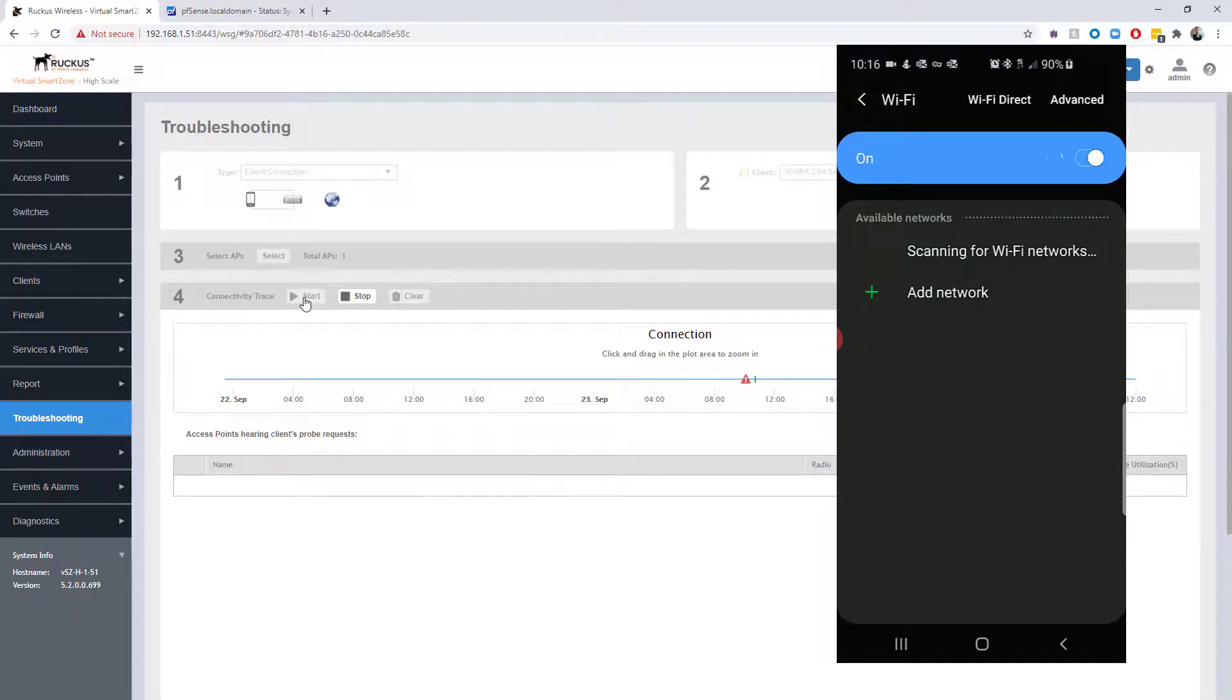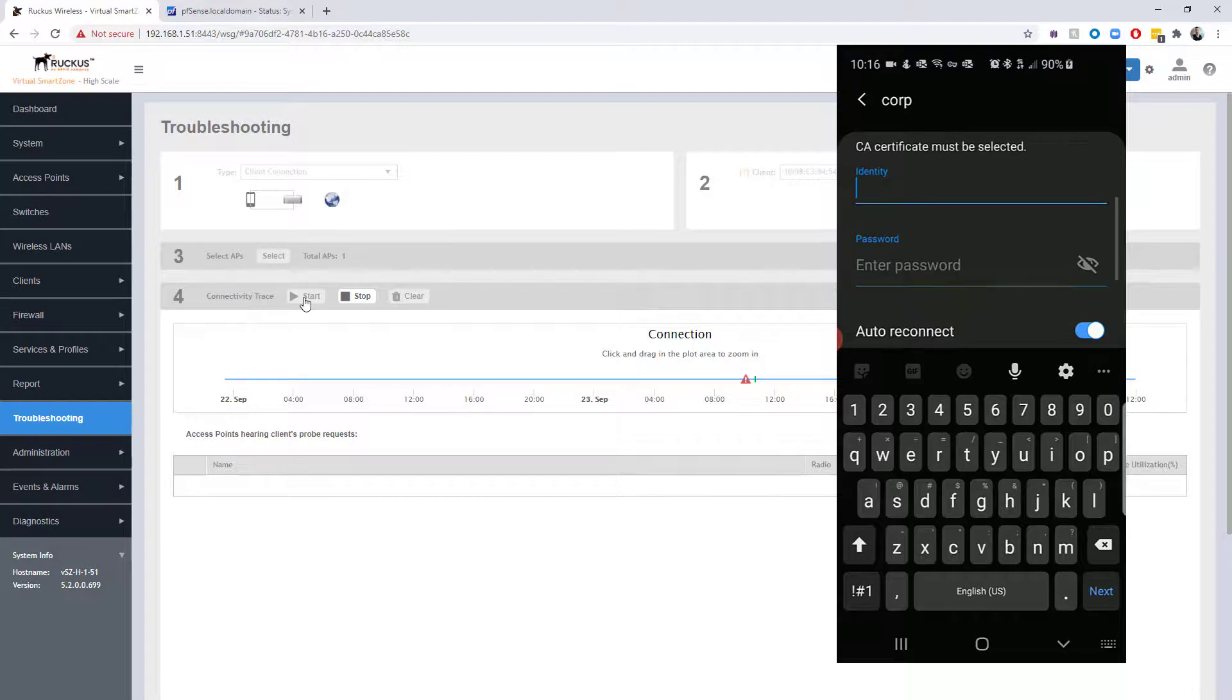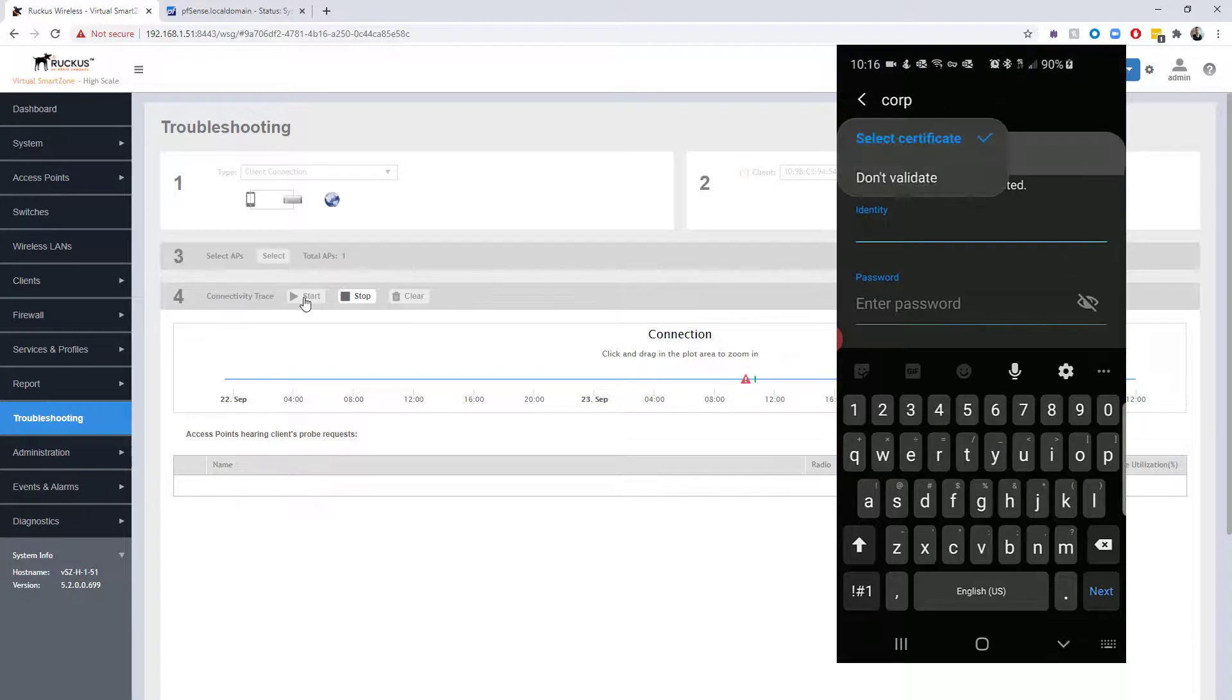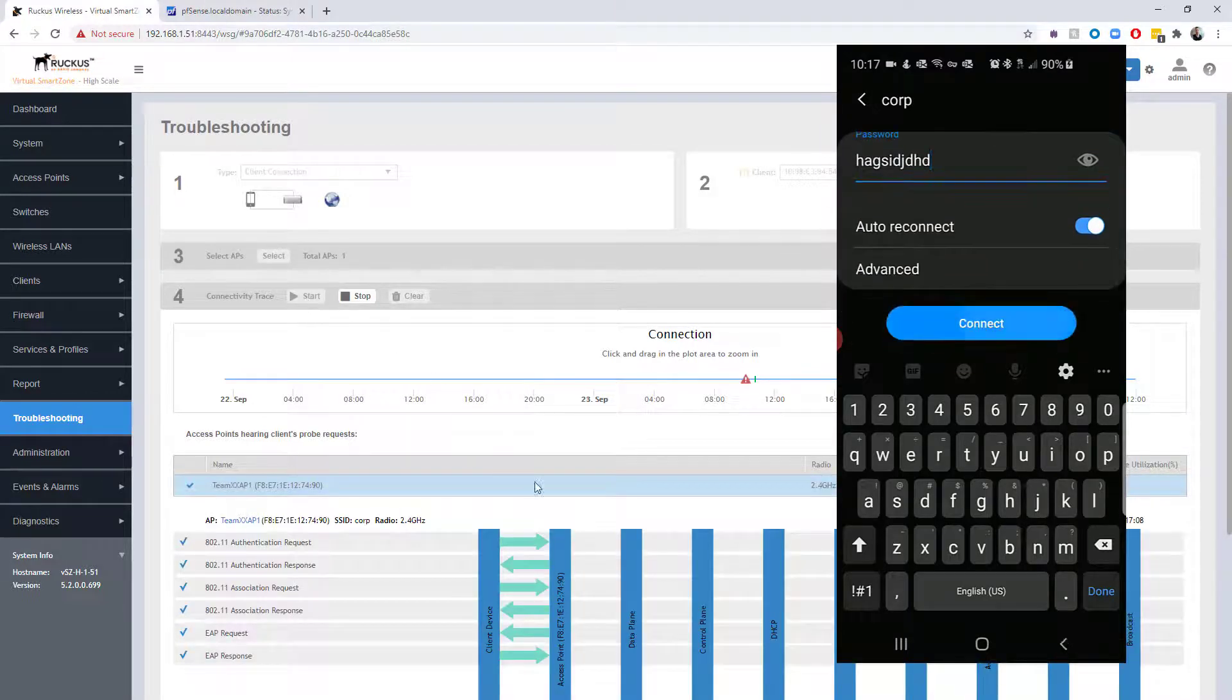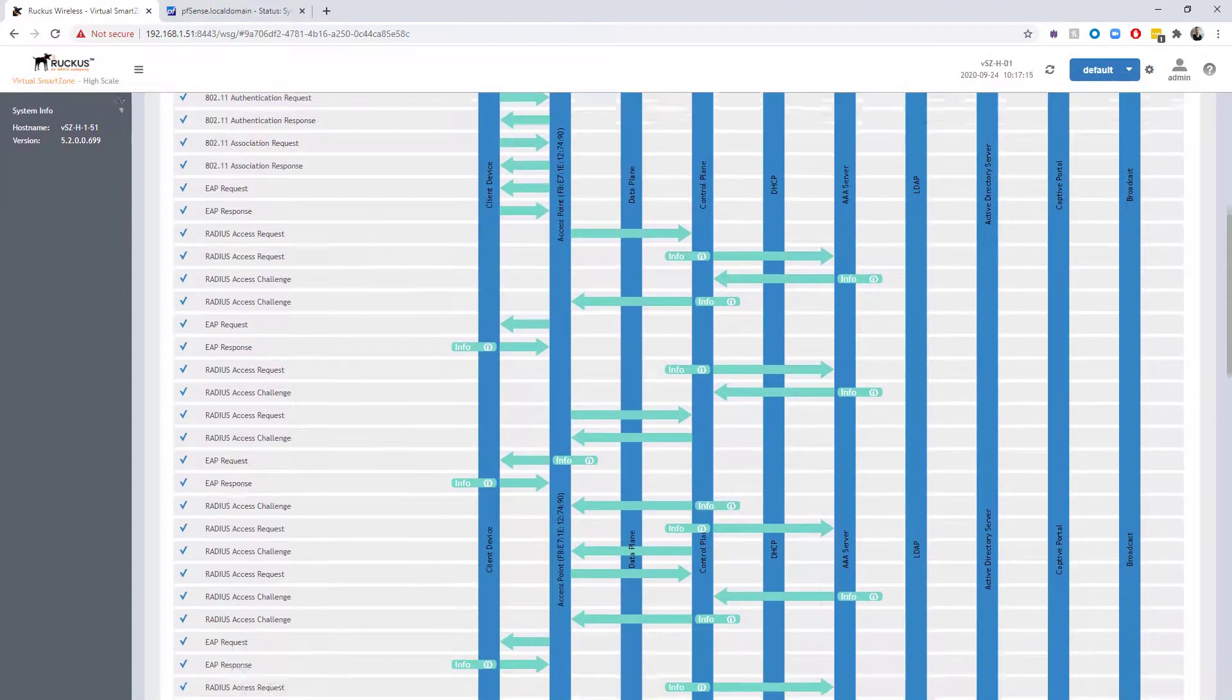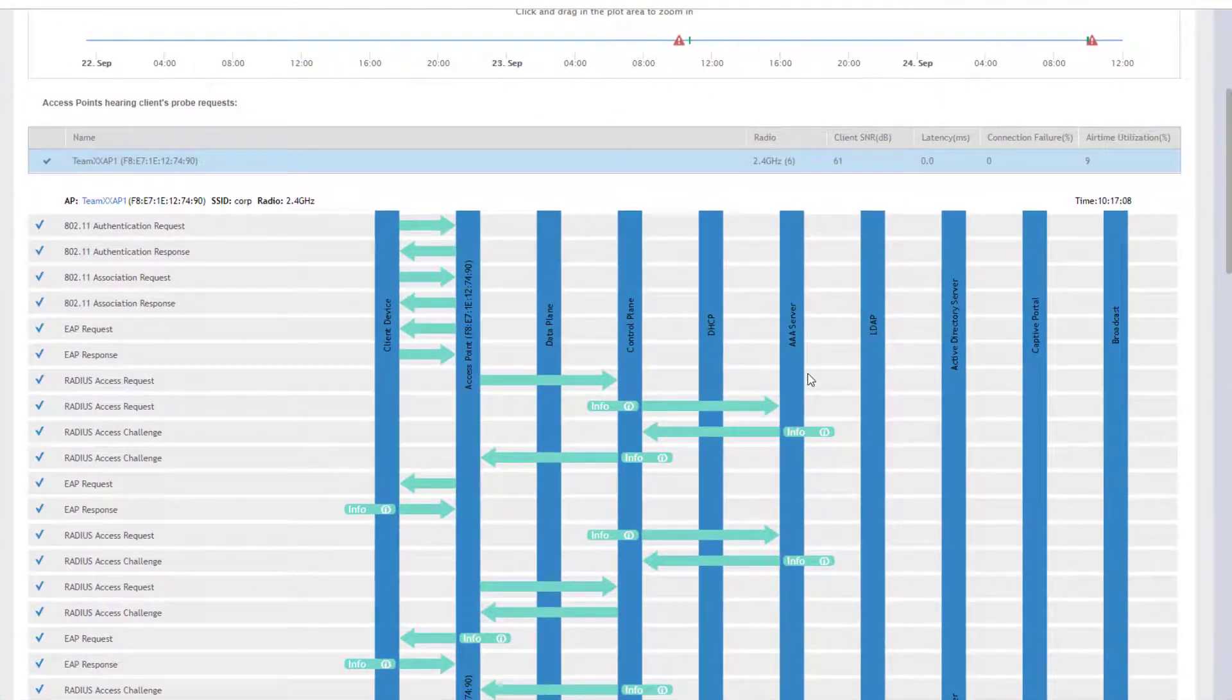We do see corp listed here. I'm going to choose—okay, so you can see that we have a username and password set. It's asking for a user and password. I'm actually going to choose to not validate this certificate. I'm going to put in our user and our password and choose connect.